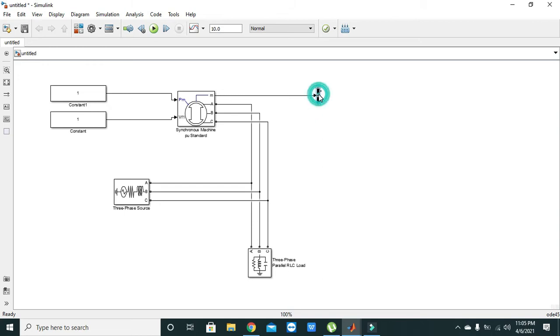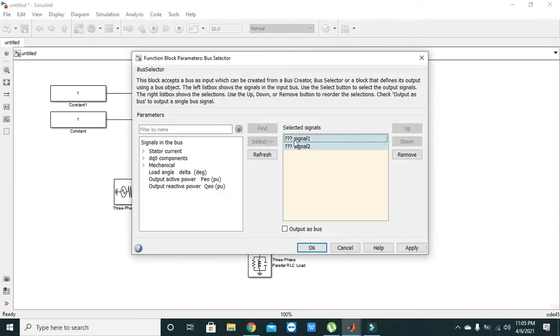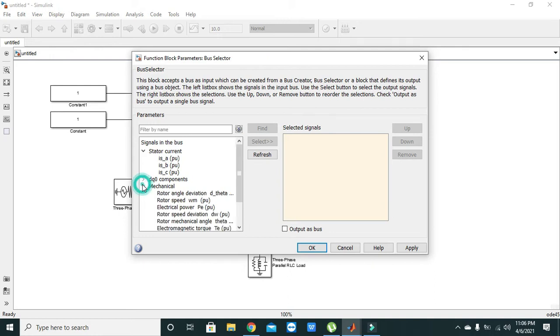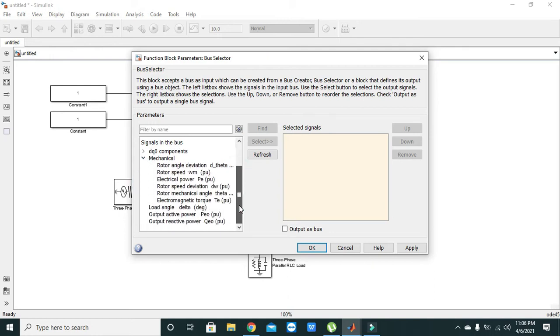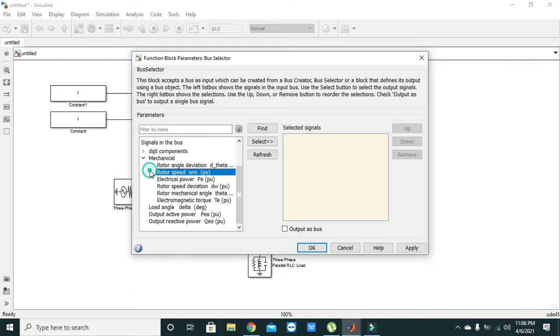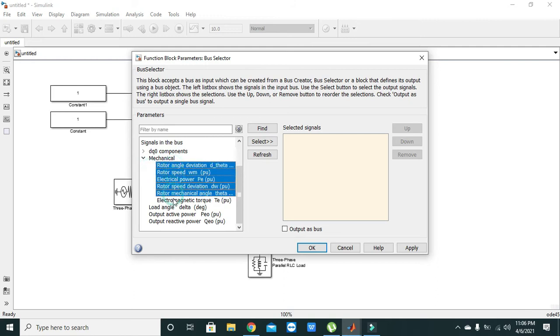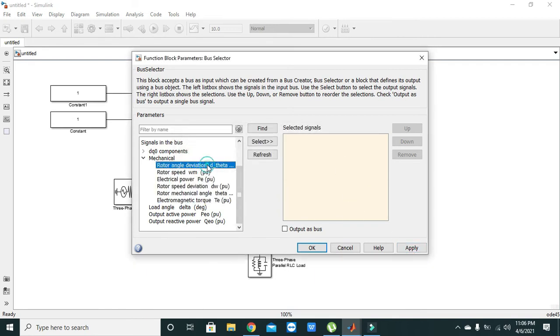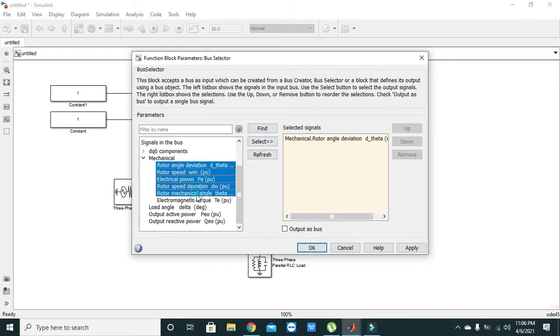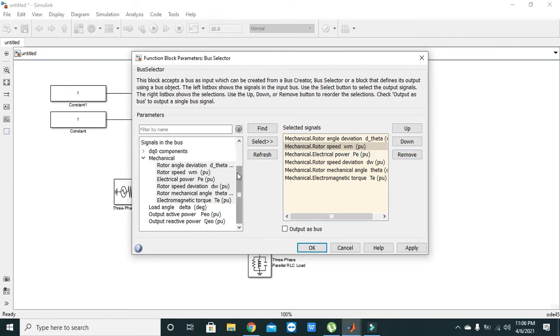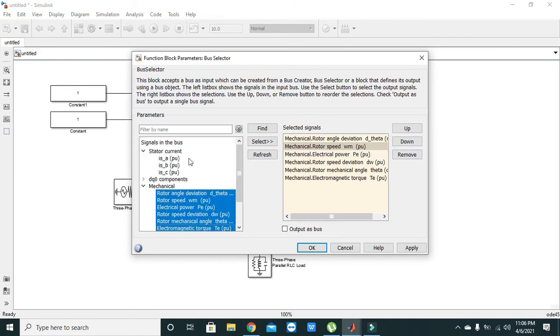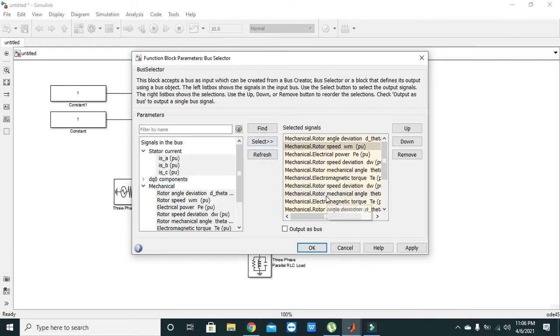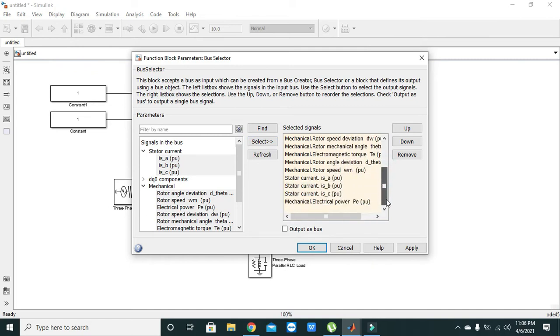Now we will select some attributes whose values we want to show as output. We will select a lot. Press control and we will select this one, this one. We will also select some more like stator current. Okay, now we are going to apply.